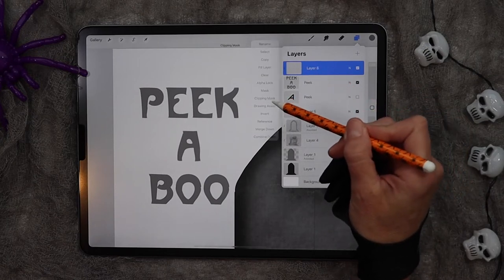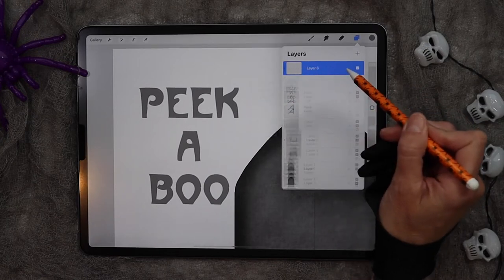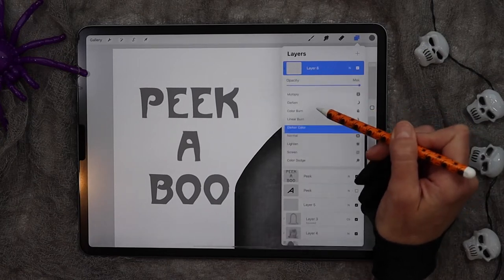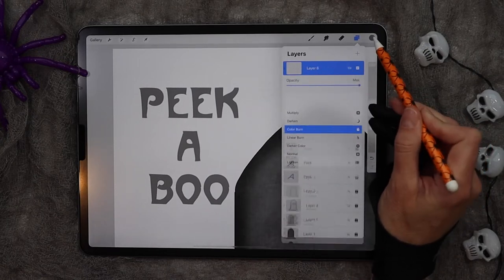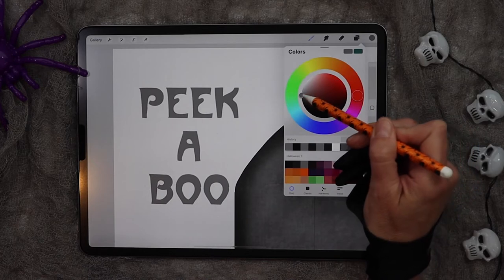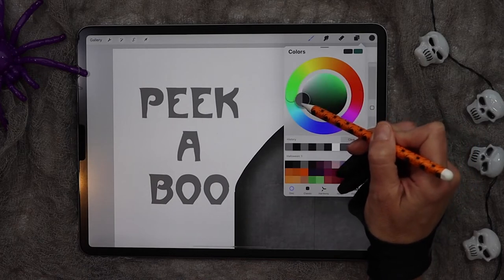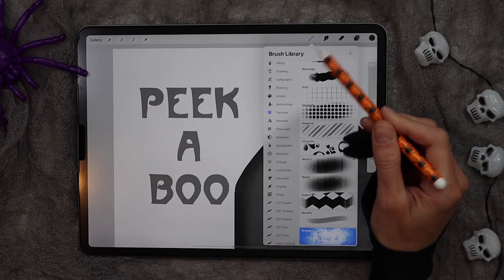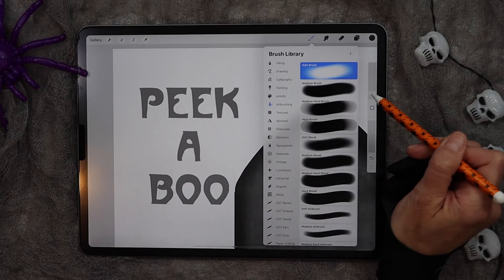We'll add a clipping mask. Change the blend mode to color burn, and using a darker gray and your soft brush, go ahead and add the shading to the top and the left sides of the letters.